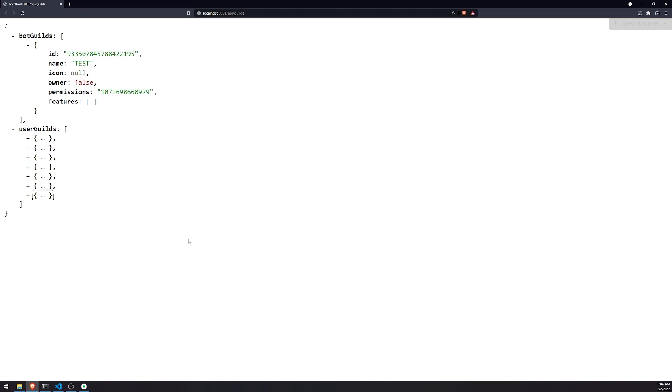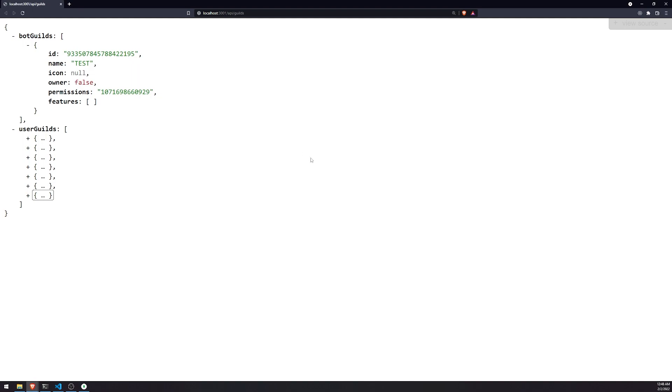In the next episode, we're going to go ahead and take both the bot guilds and the user guilds. We're going to go ahead and do some magic with those two arrays. And we're also going to need to check permissions as well. So I'll guide you all through that process. So that way we can actually get the correct guilds to be rendered on the front end. So thank you for watching, and I'll see you all in the next episode. Peace out.